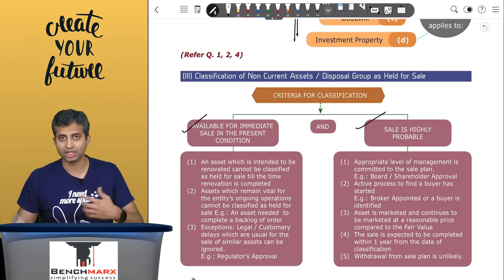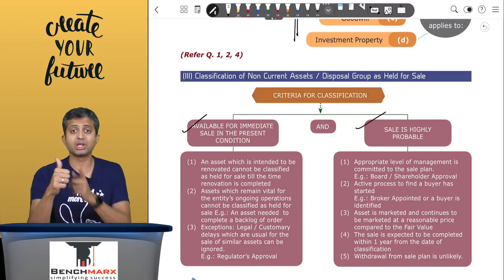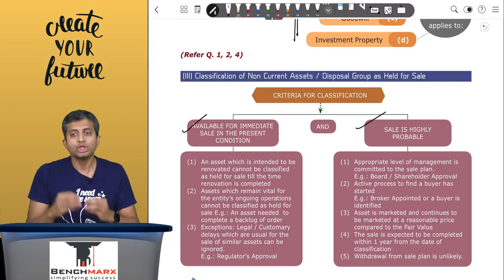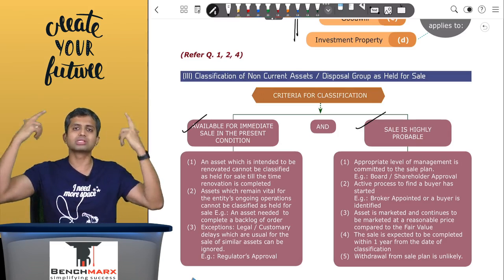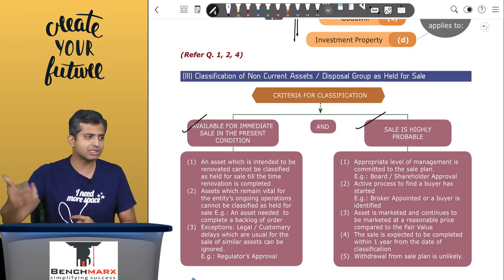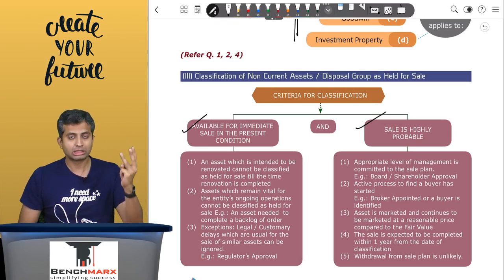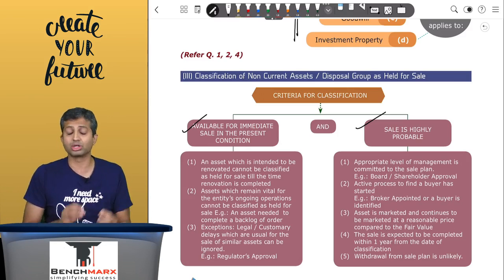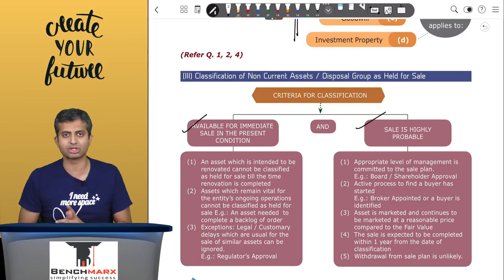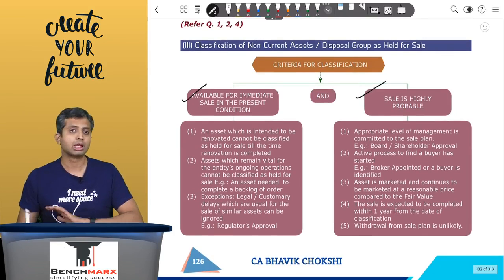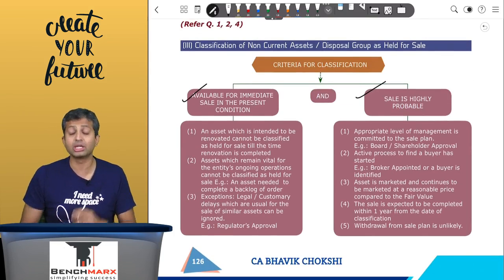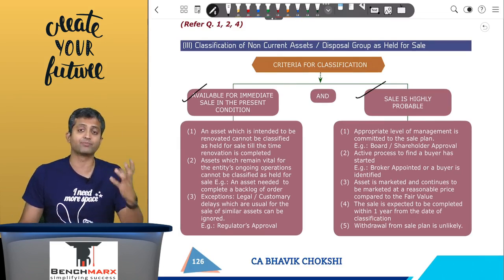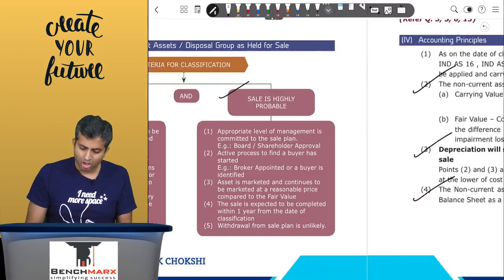Second, the sale must be highly probable - not just probable, but highly probable. Five conditions must be fulfilled: first, the appropriate level of management must be committed to the sale plan; second, a sale process has been initiated - a broker appointed, potential buyers contacted; third, the price at which you are marketing is reasonable compared to fair market value; fourth, and most importantly, the sale is likely to be completed within 12 months from the date of classification as held for sale; and fifth, any change in the plan to sell is considered unlikely. If both main conditions are satisfied, you can classify the asset or disposal group as held for sale.